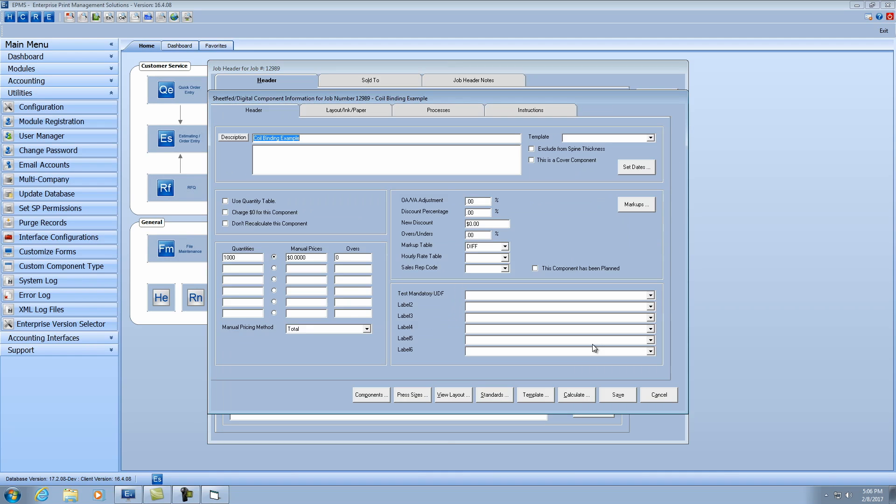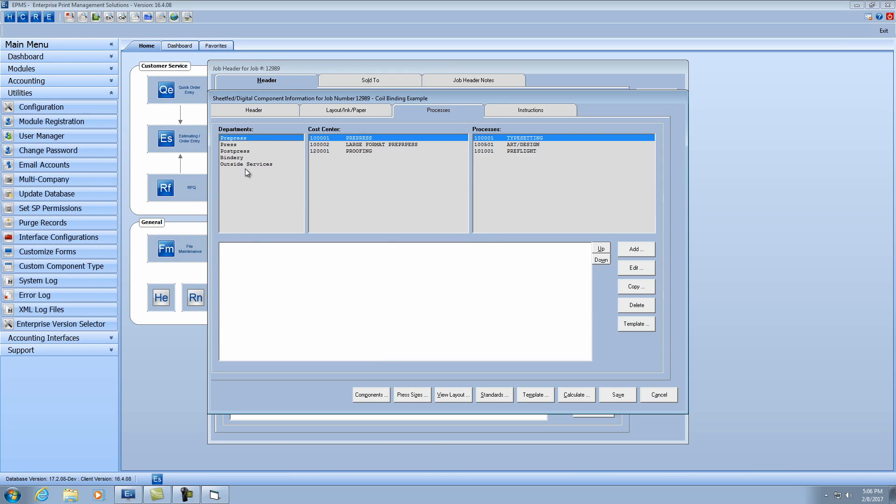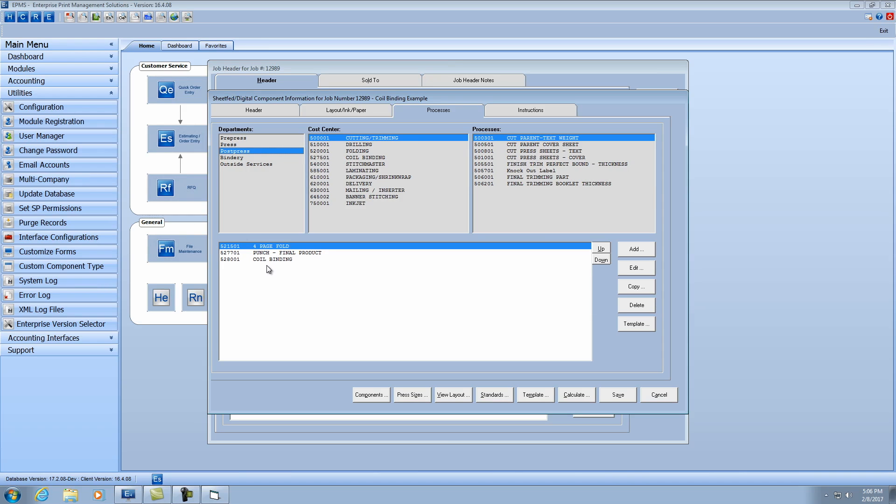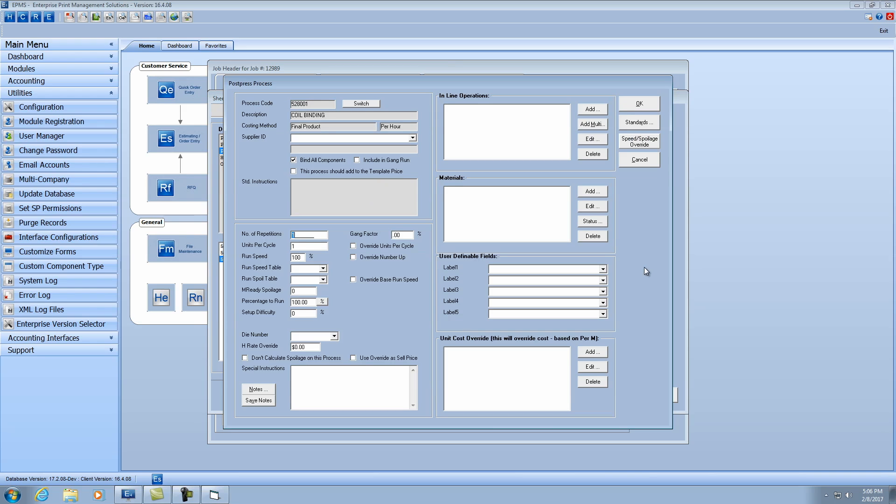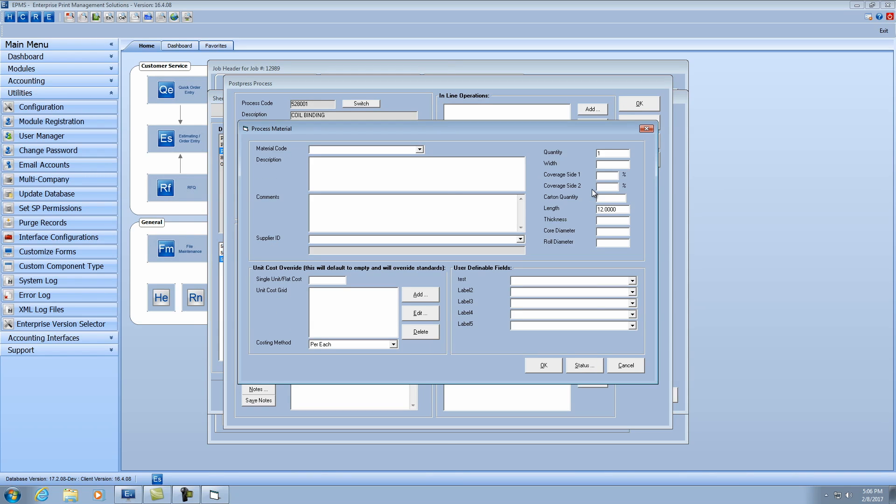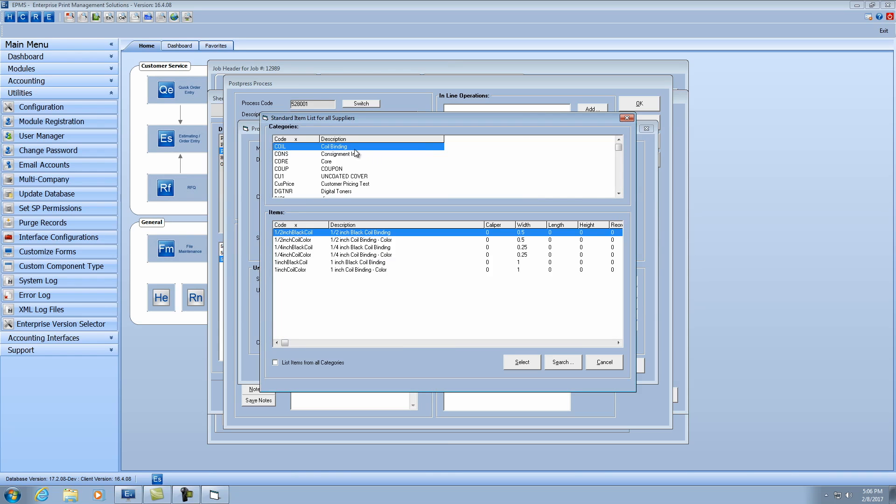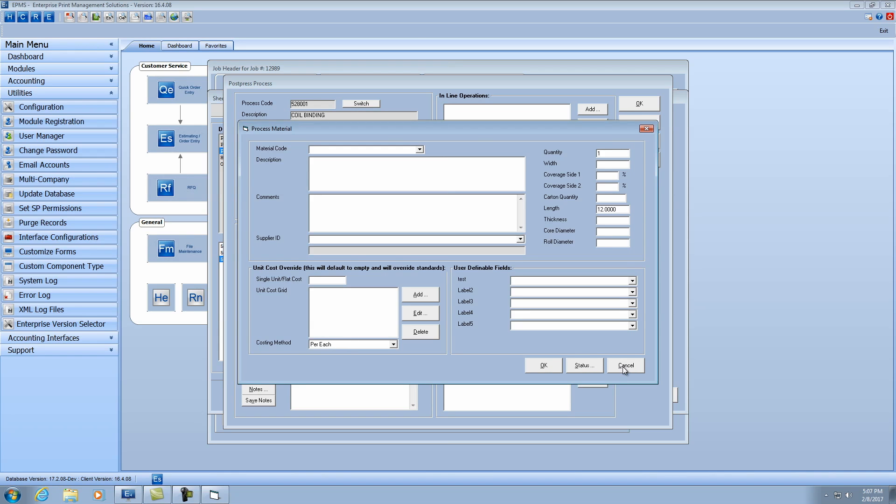So I'm going to edit the component, and I'm going to go over to processes, and I'm going to go to post-press, and I'm going to highlight my coil binding process that I've already pulled in, and we'll edit that process, and we'll add the material. When I click on the dropdown for the material, notice how it goes directly to the coil binding material category, and it's bringing in all of the coil binding materials that can fit for this book. So I have my quarter inch, my half inch, and my one inch.